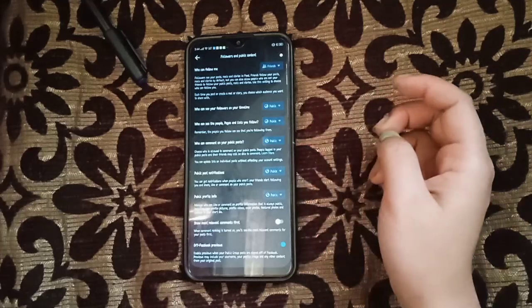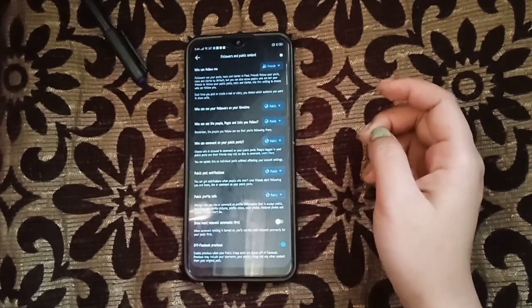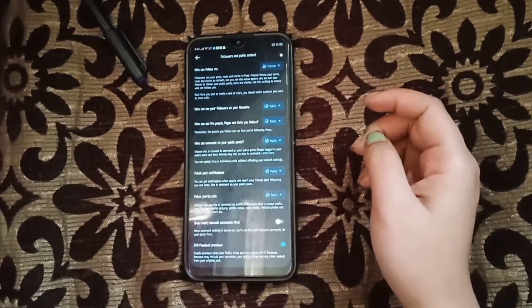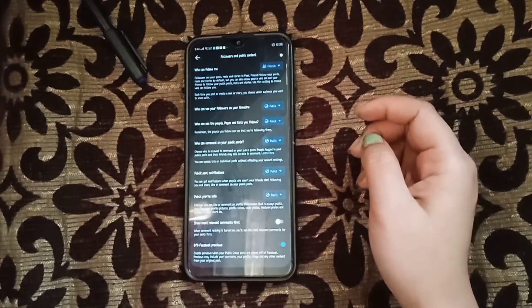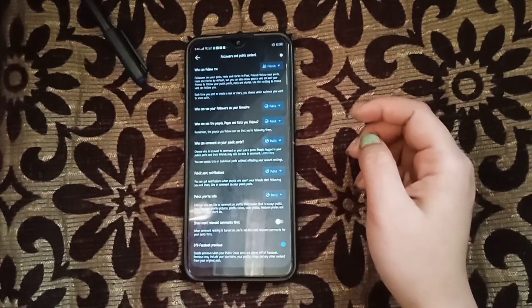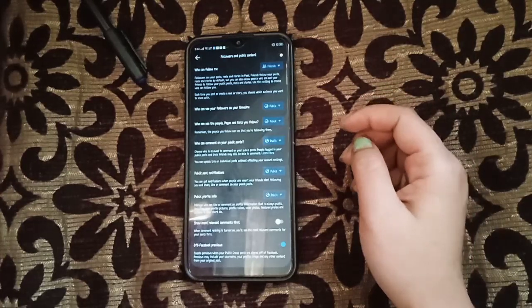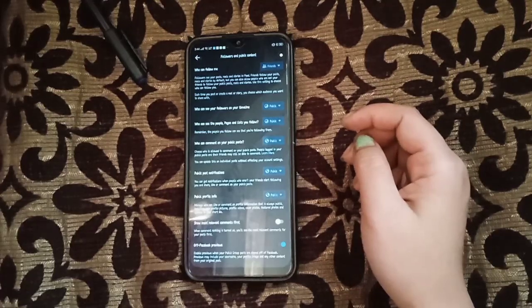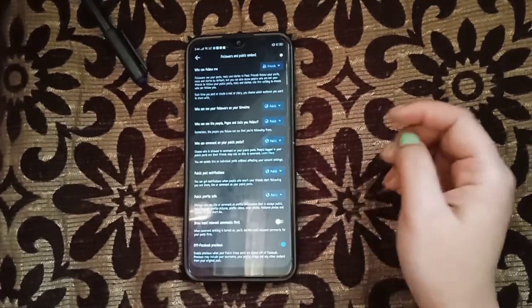So this is how to turn off followers on Facebook. I hope this video will help you, and thank you for watching.